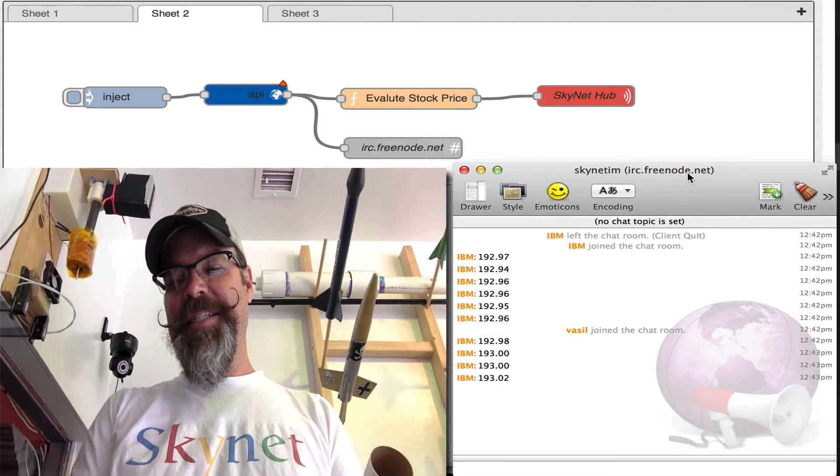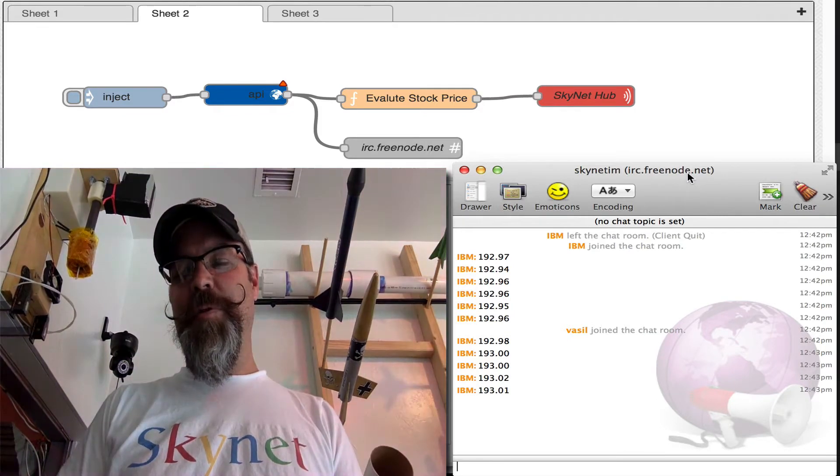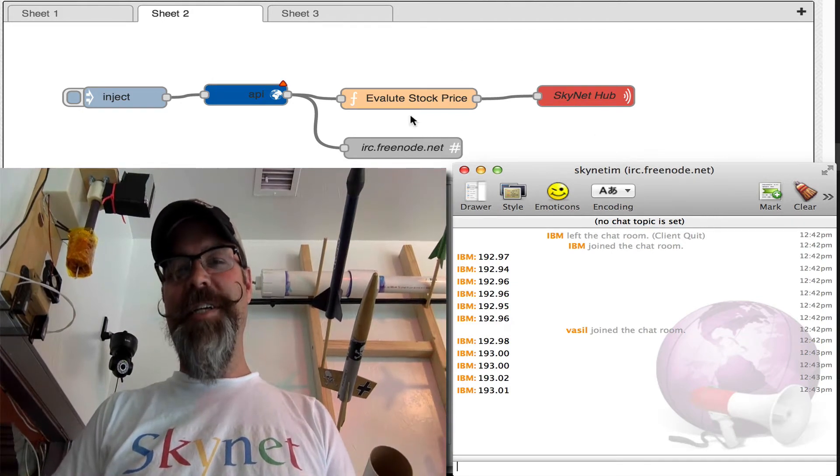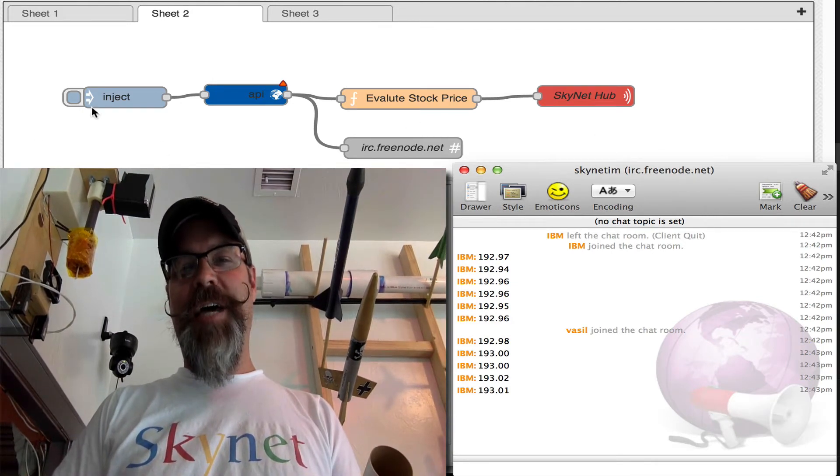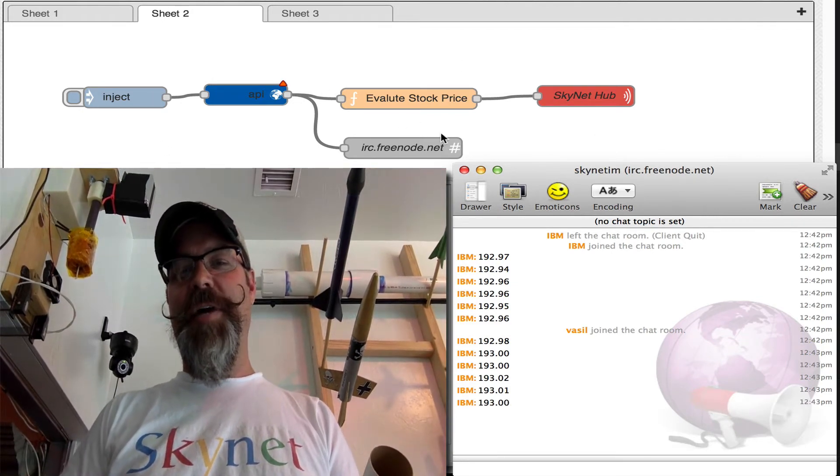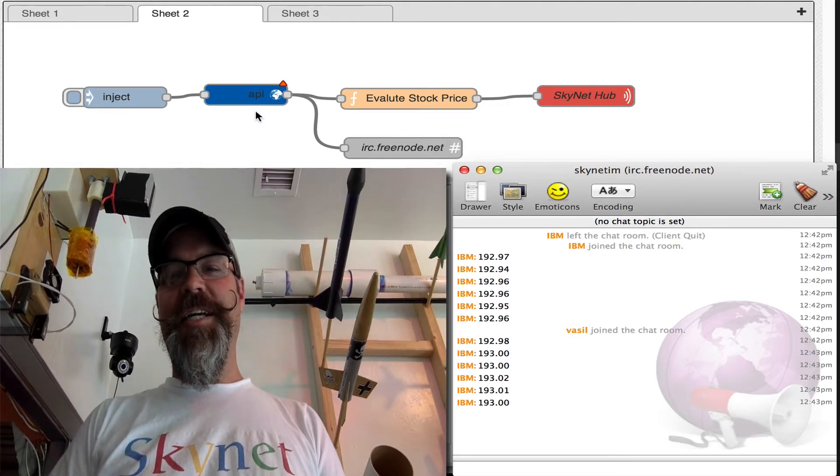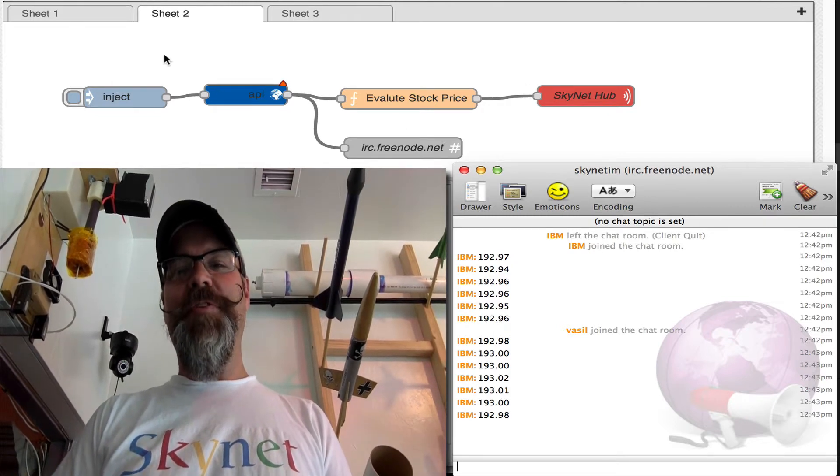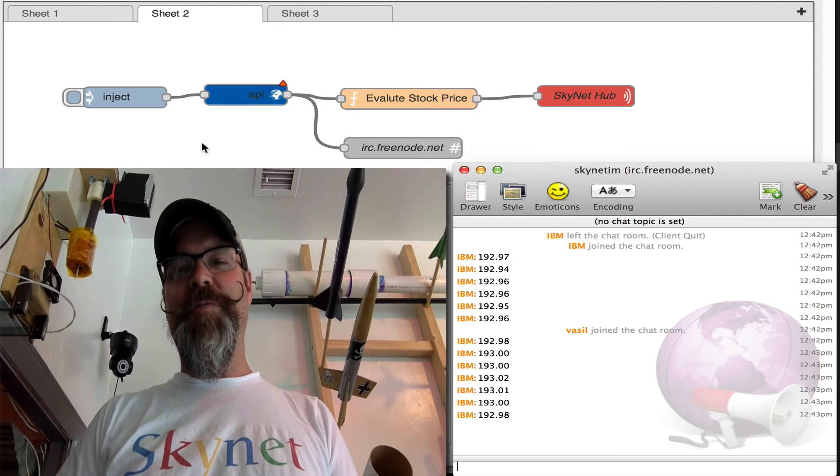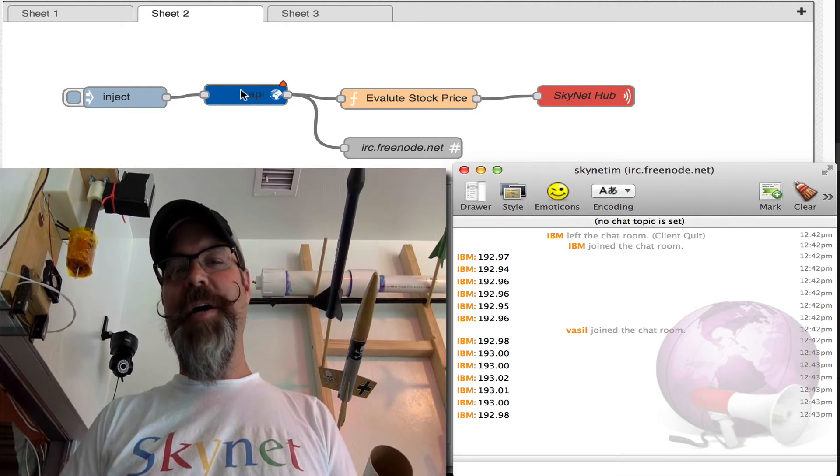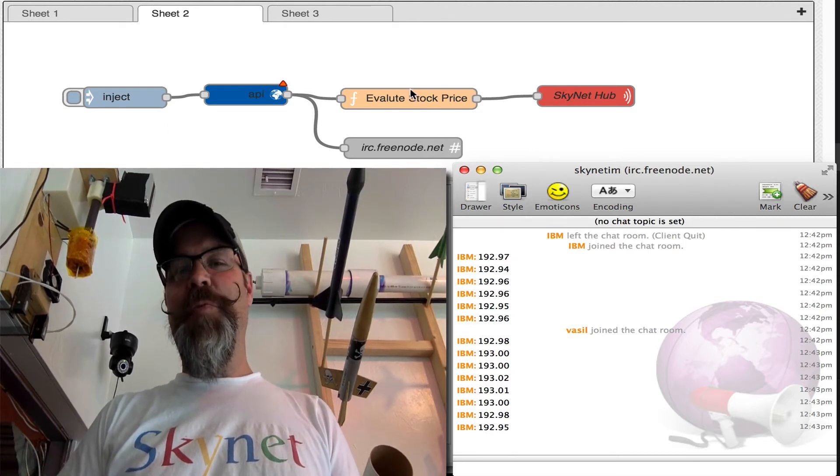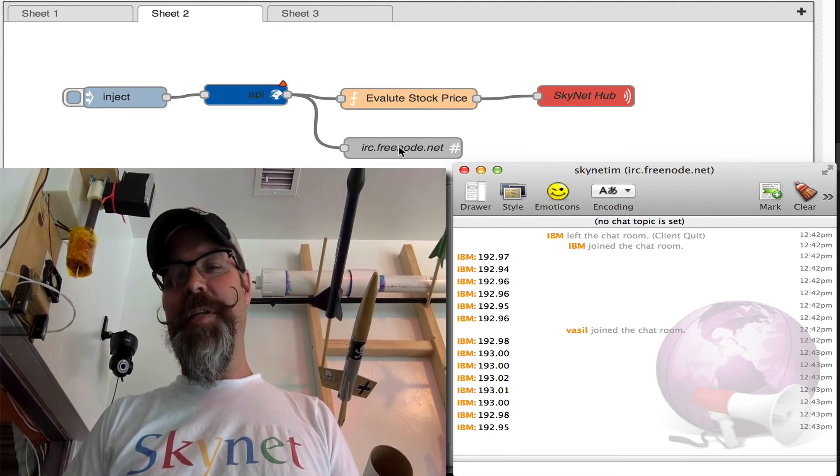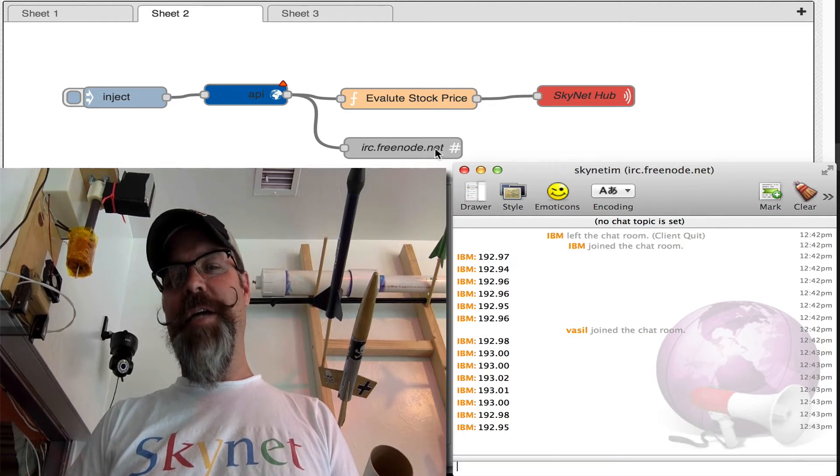So you might see a bunch of IBM stock quotes hitting the IRC. That's all happening from this flow I have, and I'll show you here in a second how this works. But every five seconds, we're calling the Yahoo Stock API and then we're evaluating the price. We're putting the stock quote in IRC.